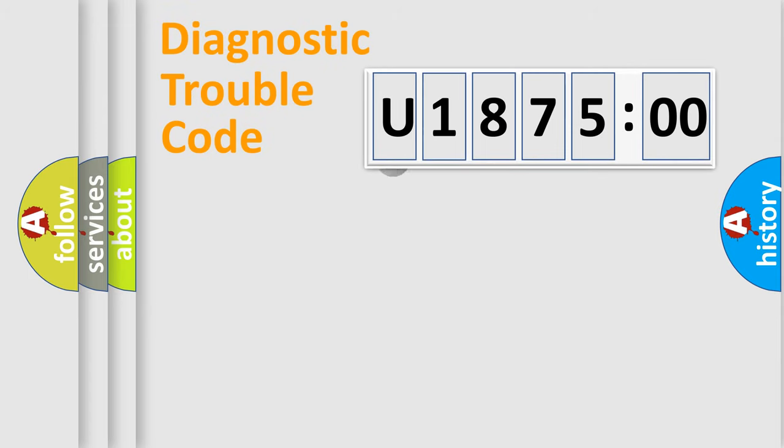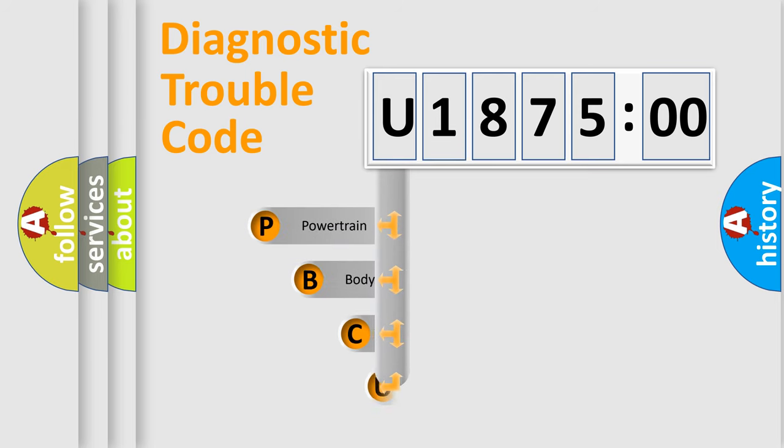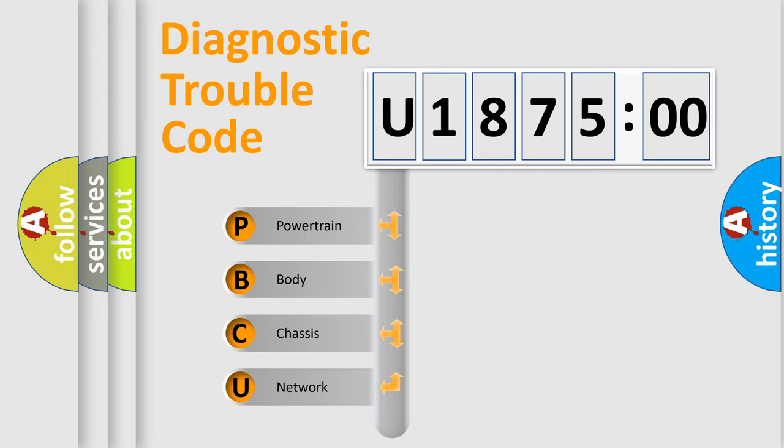First, let's look at the history of diagnostic fault code composition according to the OBD2 protocol, which is unified for all automakers since 2000. We divide the electric system of automobile into four basic units.